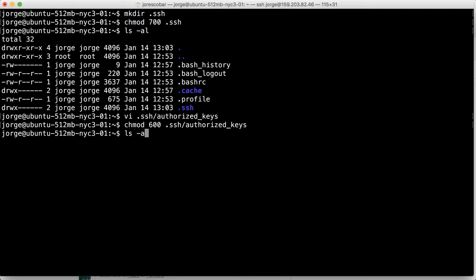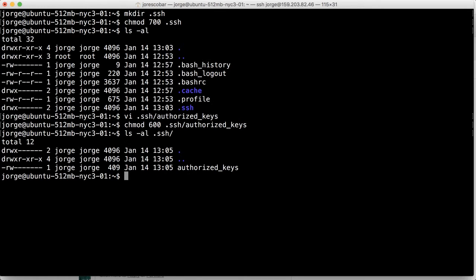So now if you look at dot SSH, you'll see that authorized keys is, you can even execute. It's just read, write for that file.